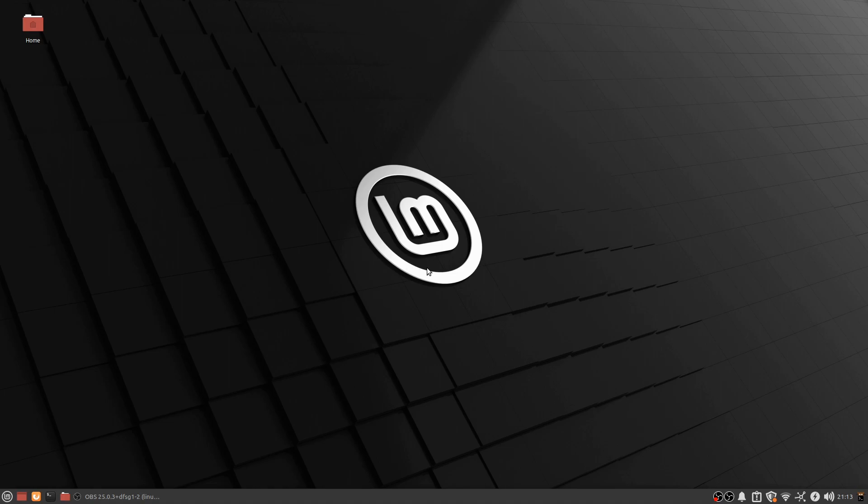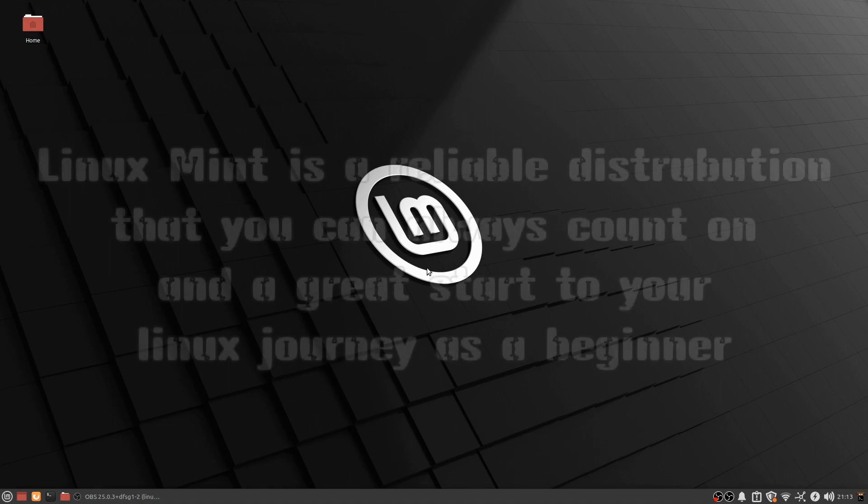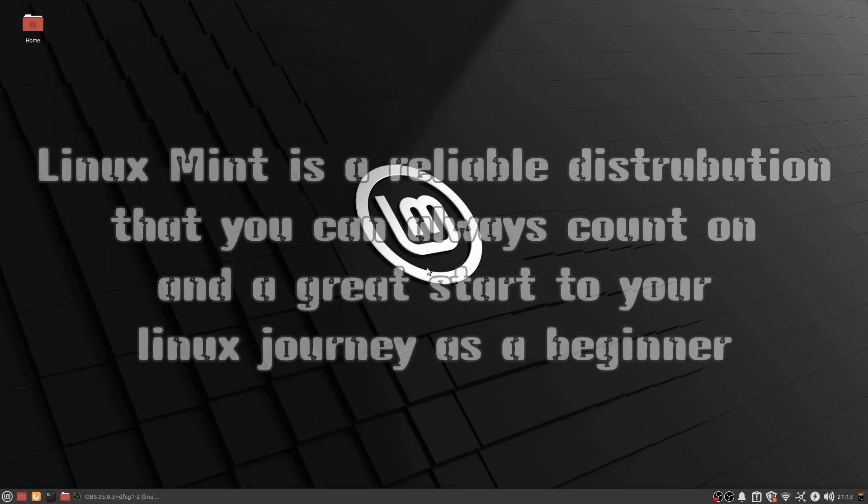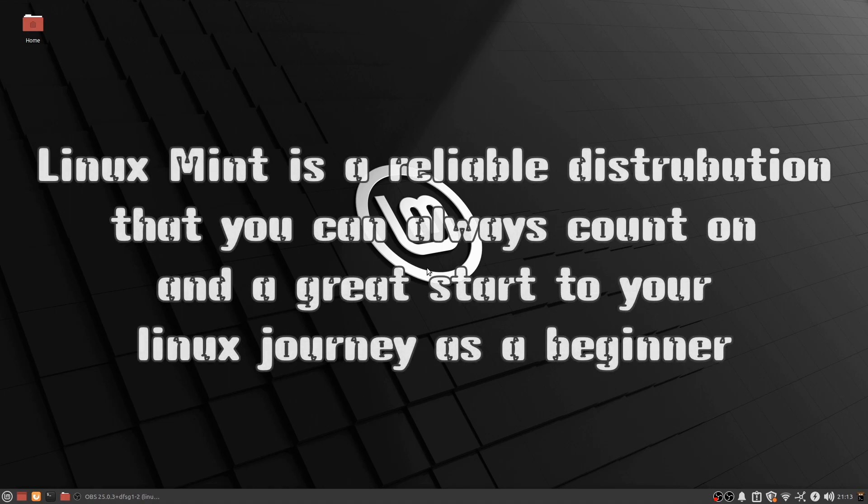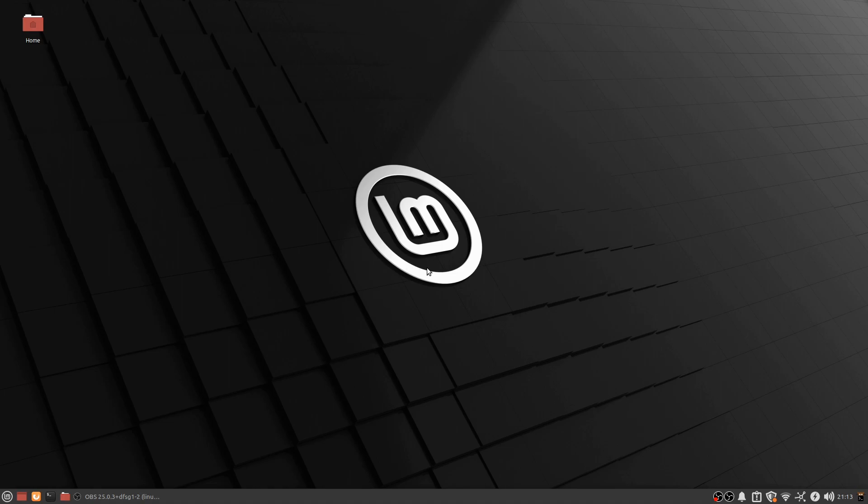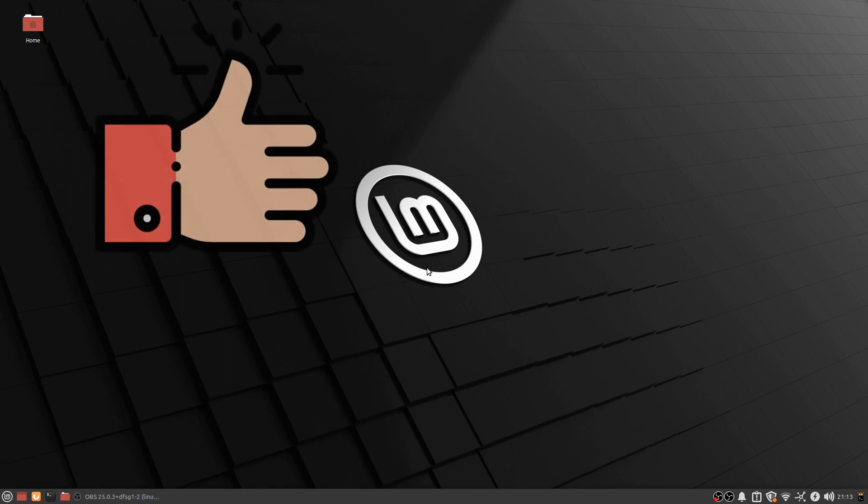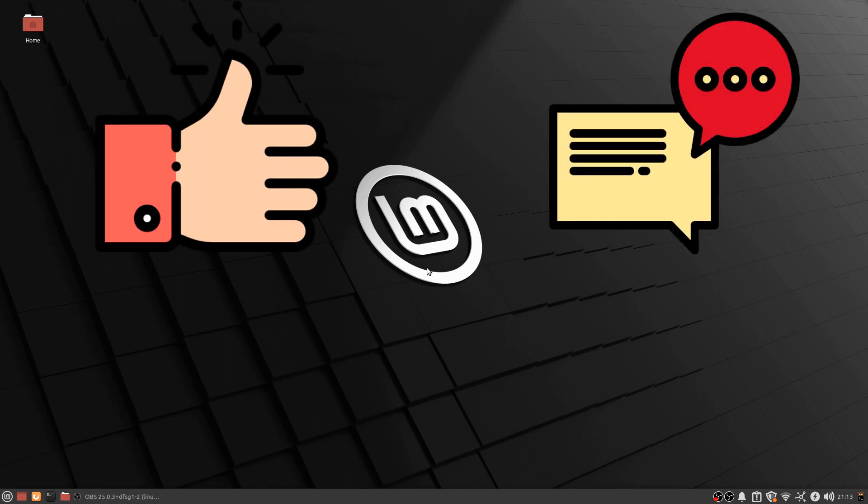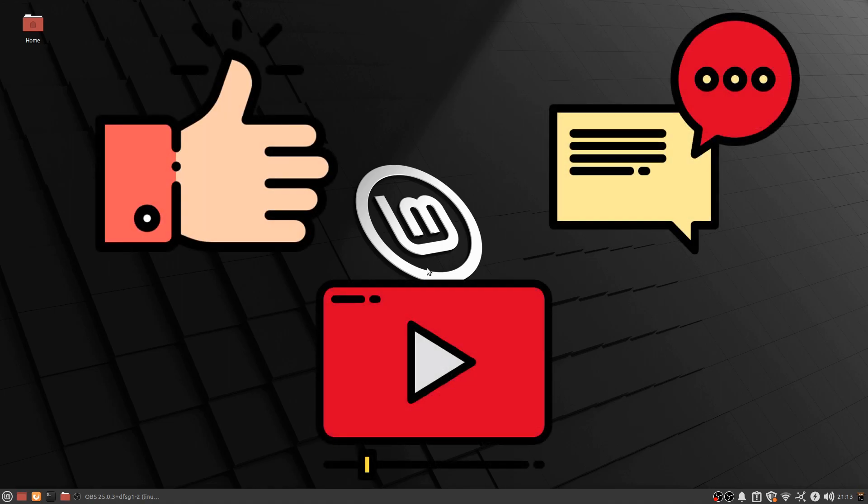The overall takeaway is, Linux Mint is a reliable Linux distribution that you can always count on, and a great start to your Linux journey as a beginner. Thanks for watching! Like, comment, wishlist my game, and subscribe for more Linux!